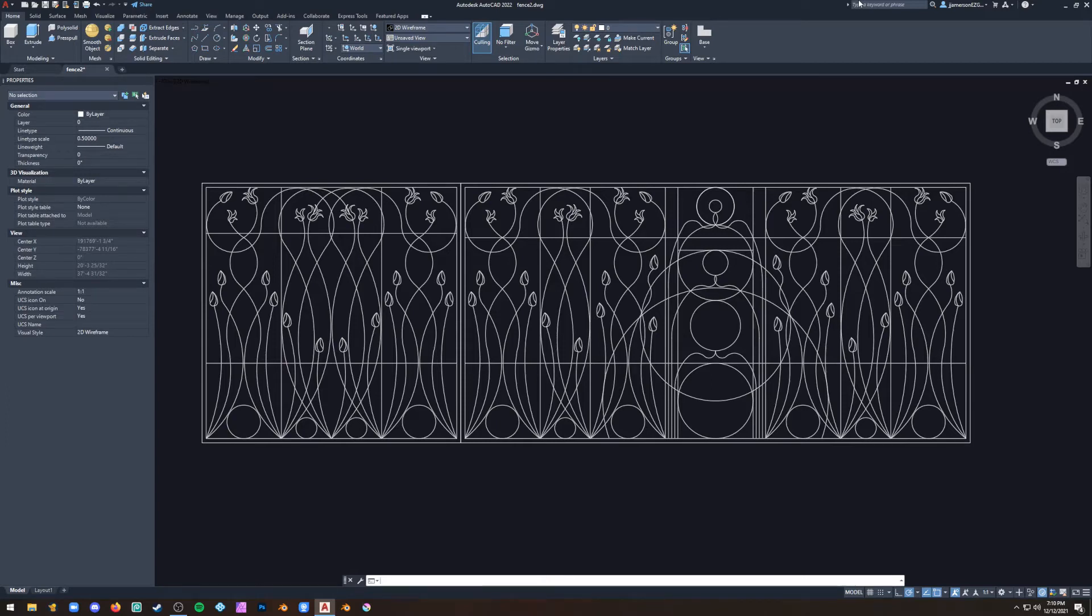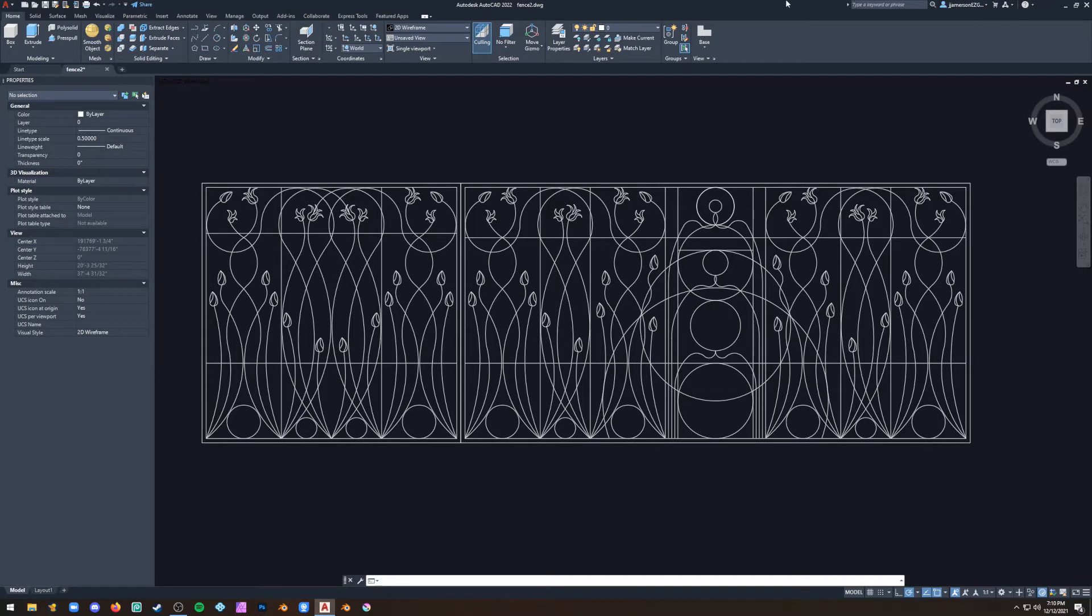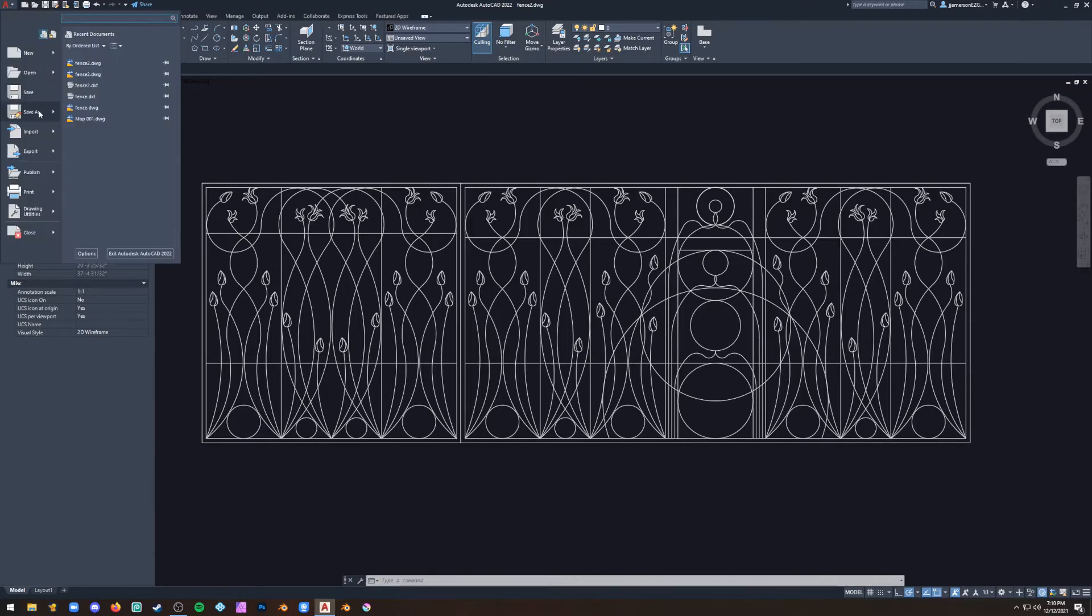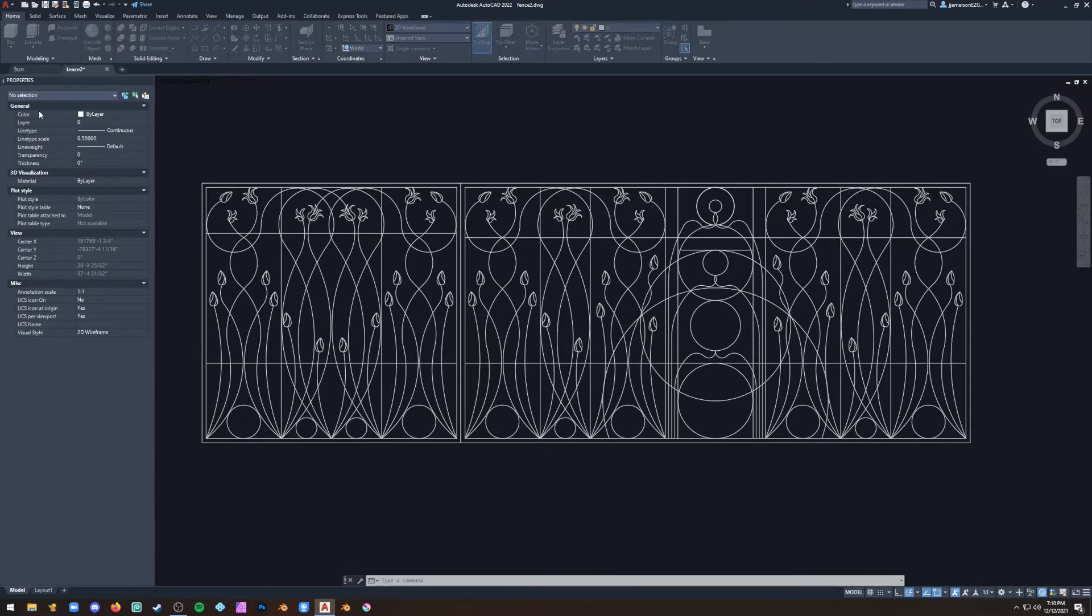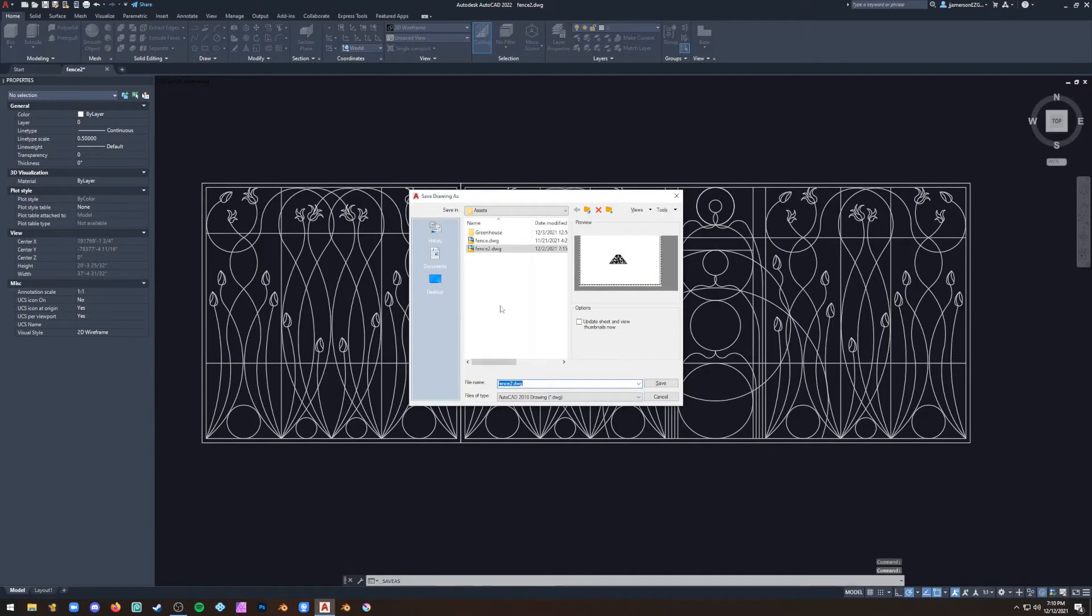If you want to model something in Blender that needs to be really specific, which is hard to do in Blender, one thing you can do is model it in AutoCAD and save it as a DXF. Make sure you've deleted everything else in the file, then go up here and save it as a DXF file.